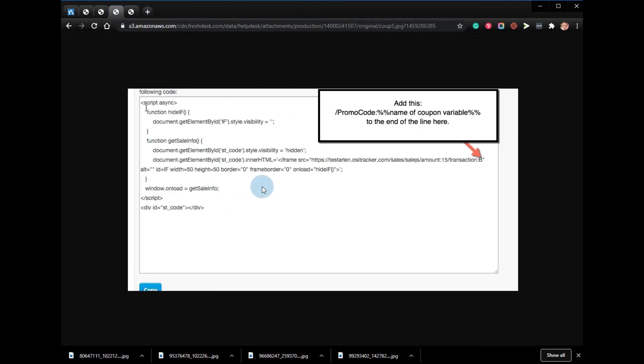Now that you have added the coupon code, you will need to make an update to the sales tracking code that you added to your order confirmation page. Before you update this code on the confirmation page, you will need to find out from your shopping cart provider what the variable names are for the promo code.